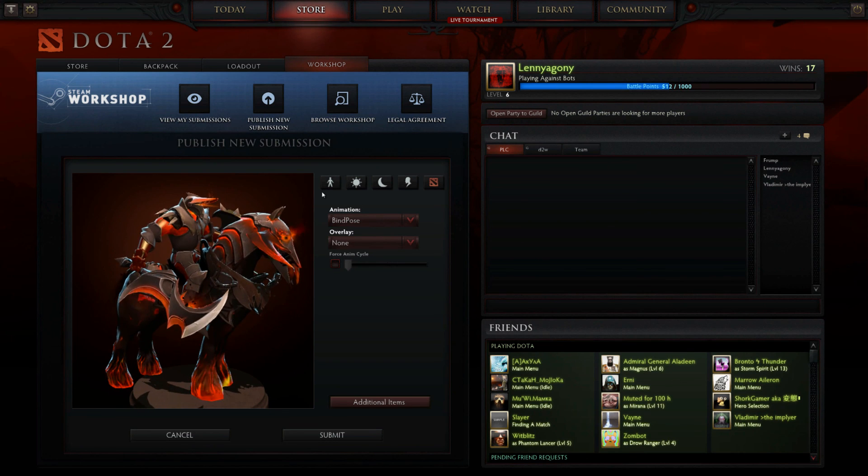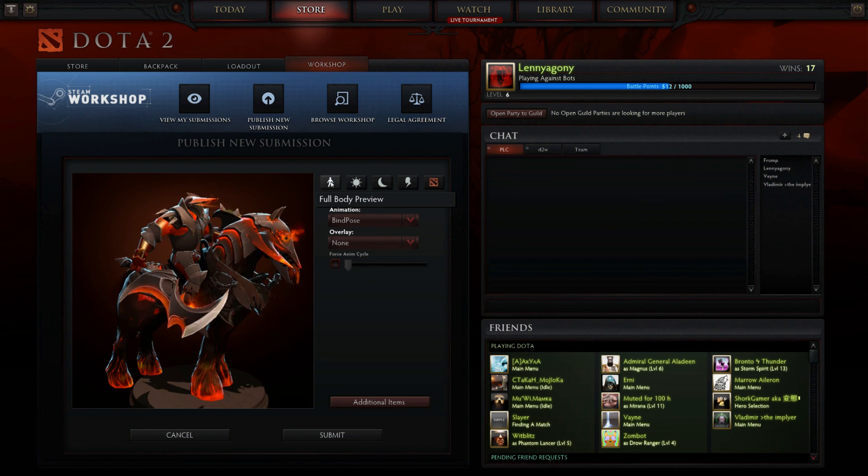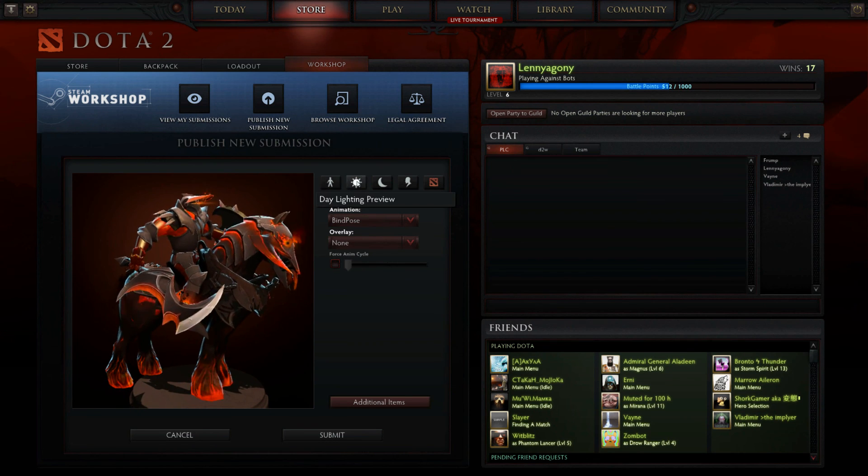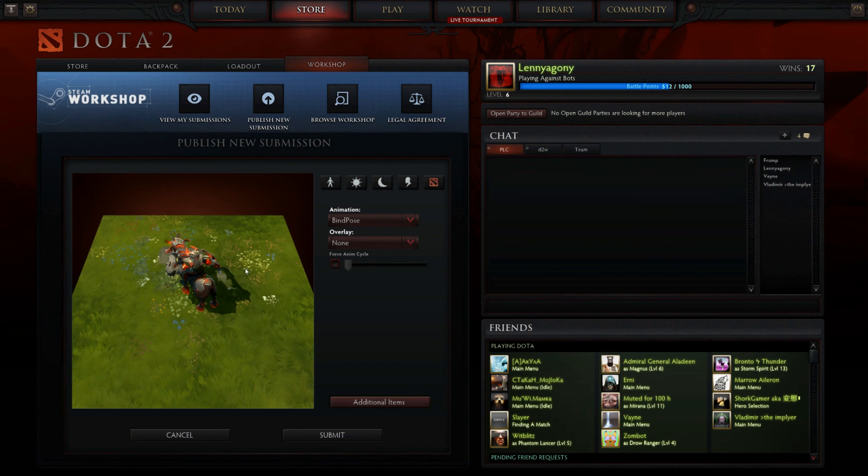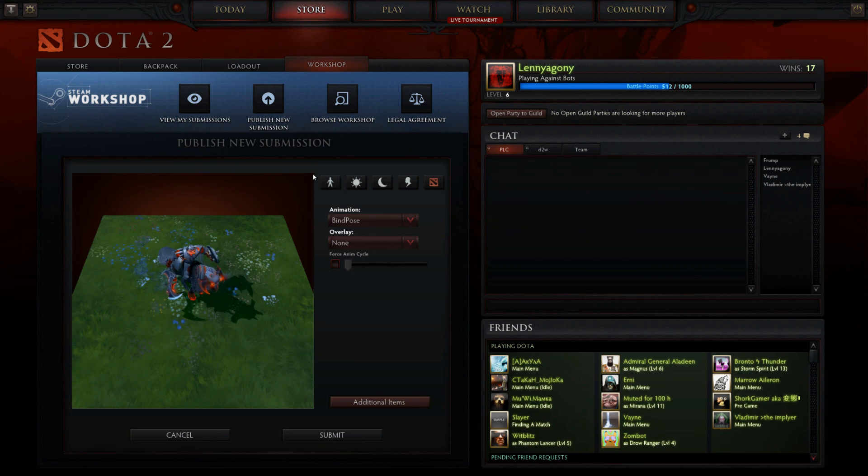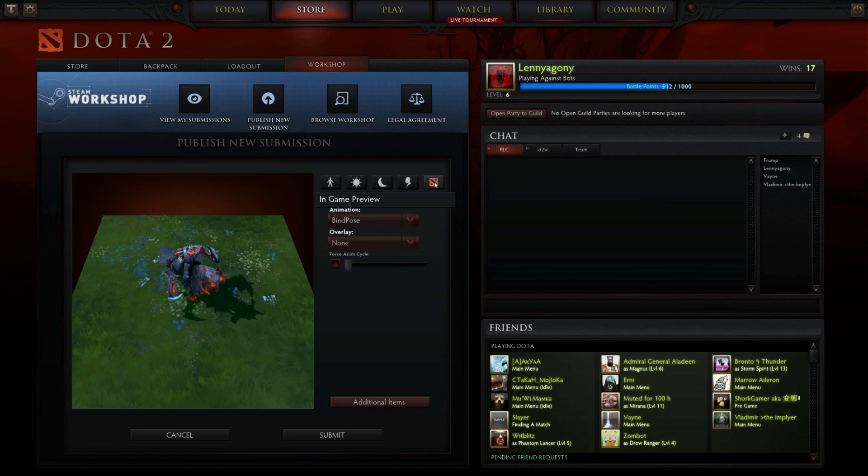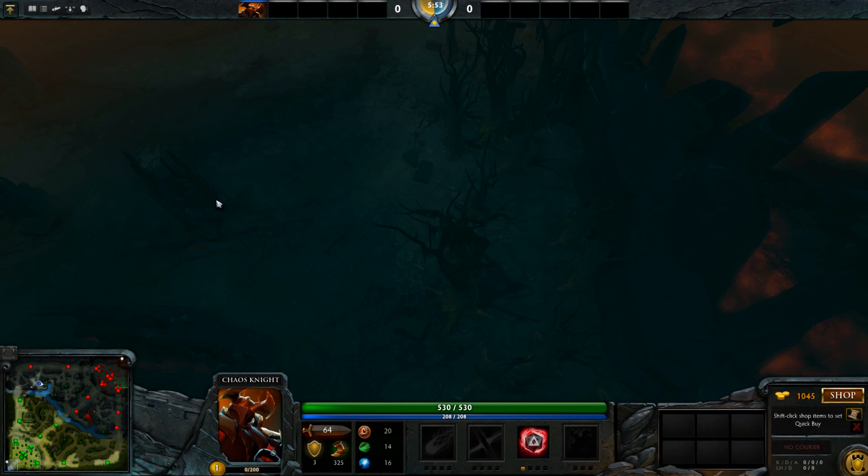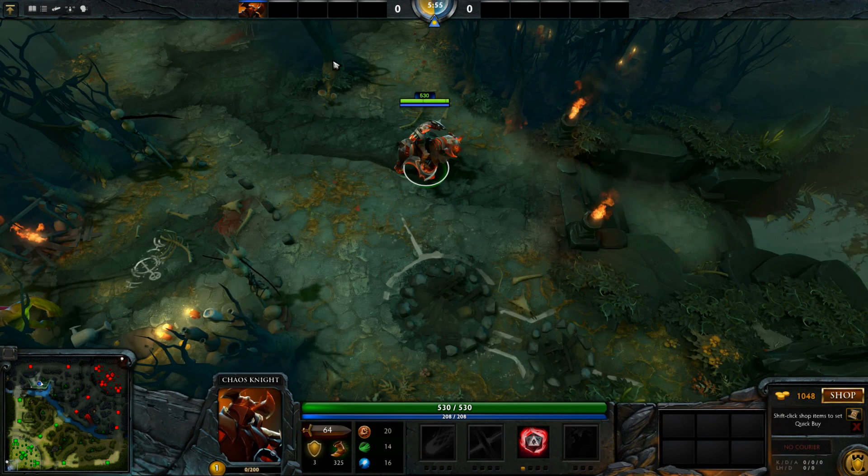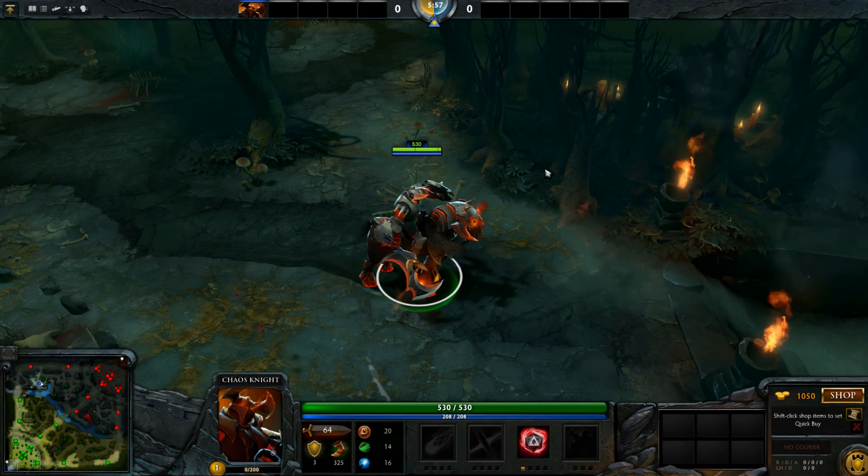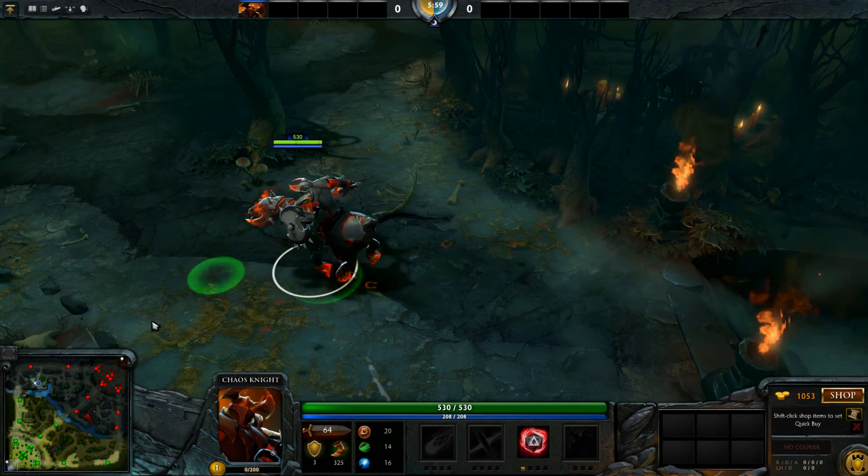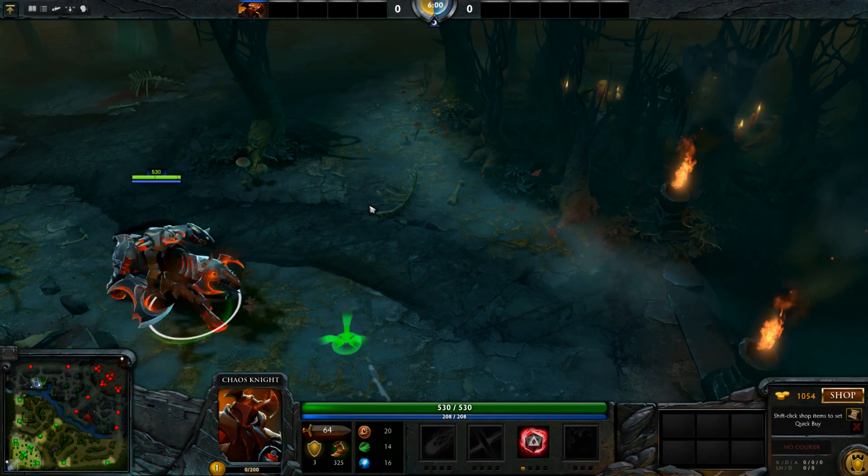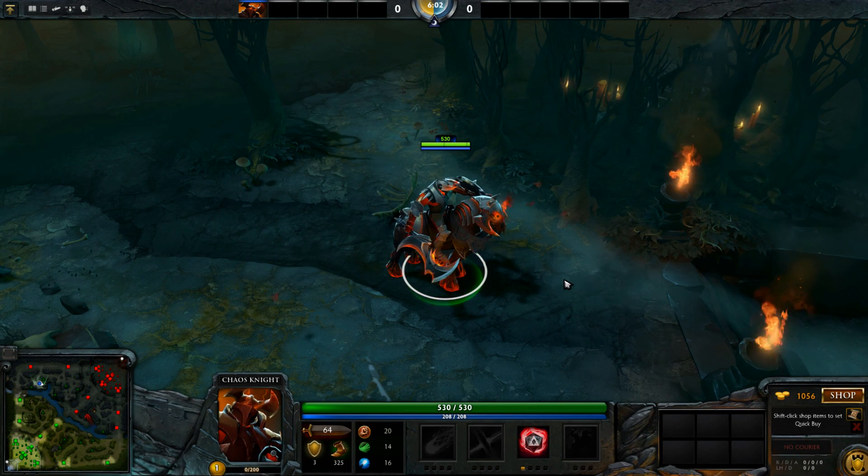Don't forget to check out the options up here for previewing. You can do a very quick kind of game perspective with nighttime as well, but one of the best ones is the in-game preview, which I will show you now. And then you have it.